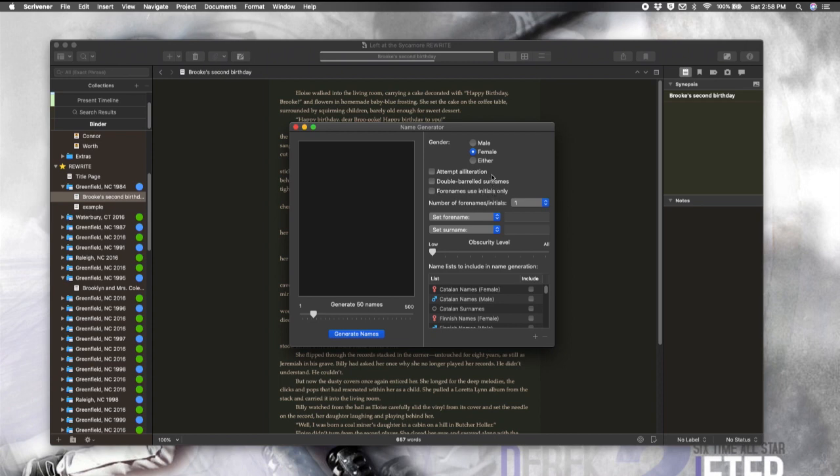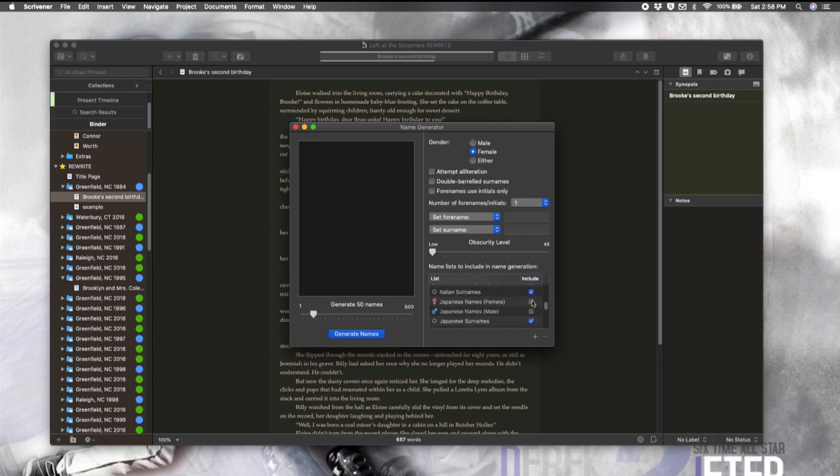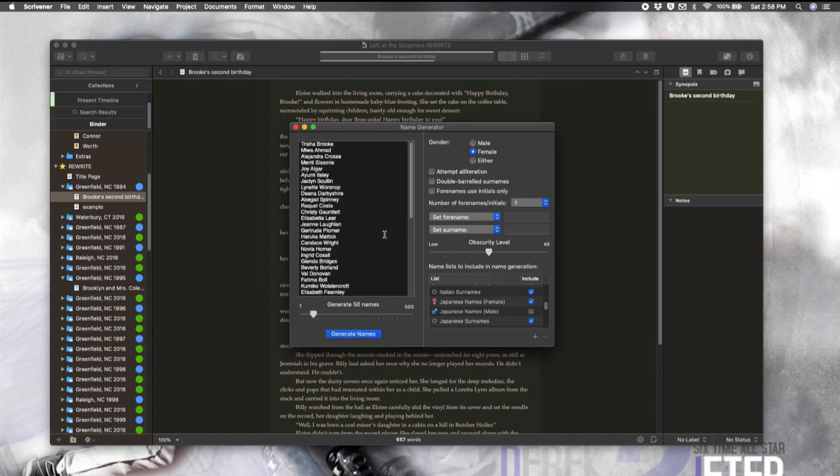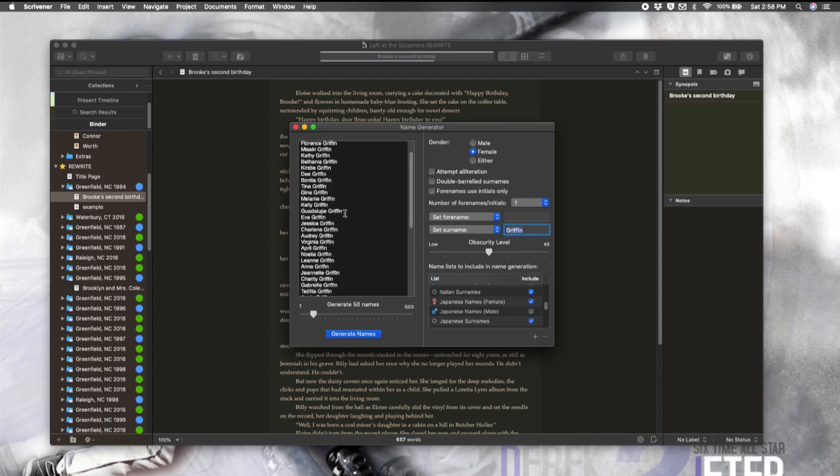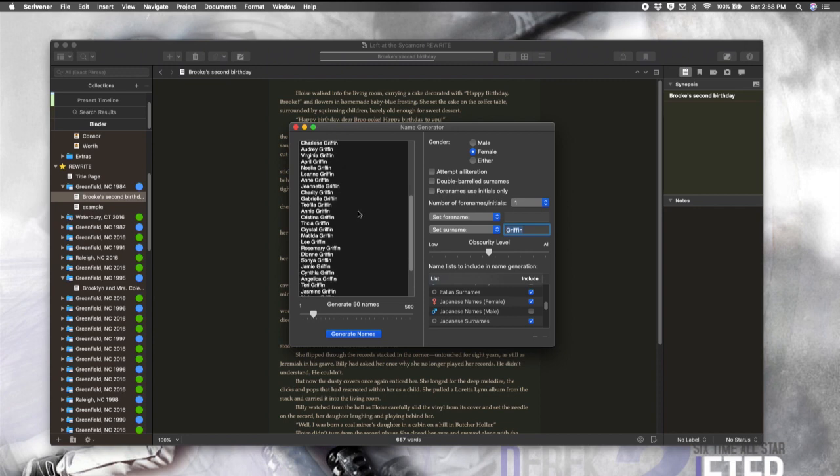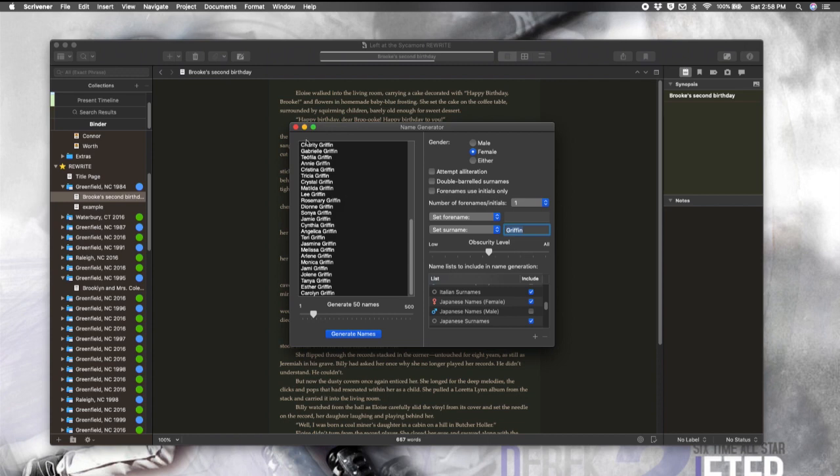Tell it what gender you want. You can give it options like alliteration. And then you can come down here and choose what types of names to include. And set your obscurity level. I love that. And then just generate names. And there we go. It's right there. You can also set the for name or the surname. So, if you know one or the other and you're looking for a name to go with it, then you can kind of see how it's going to look with the name you have already chosen, which is super useful and just makes it really easy.